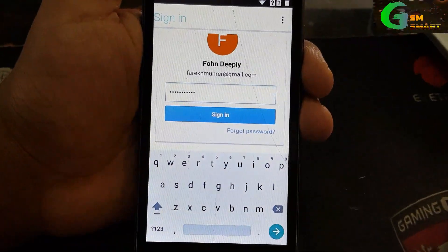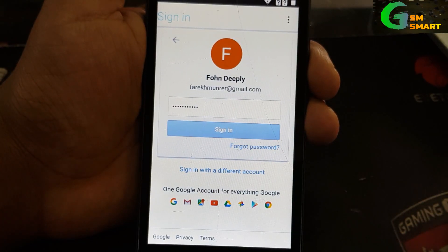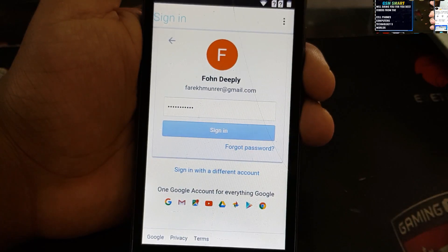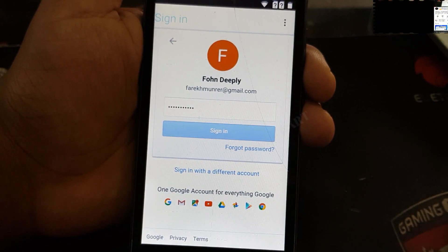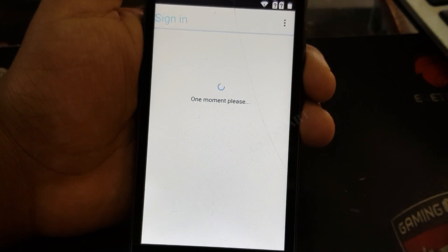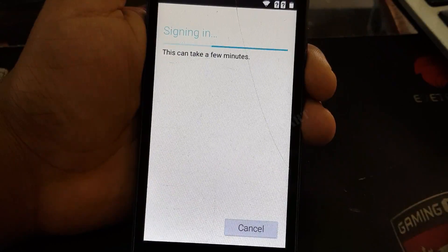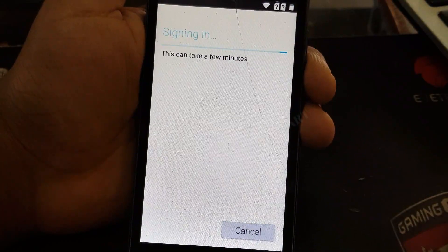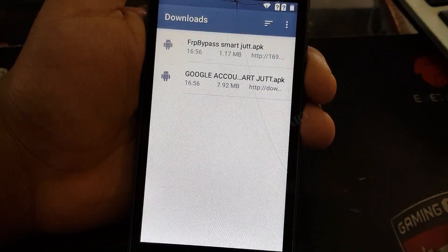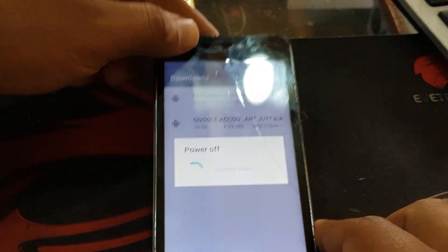After writing the email address click next and put your password. After adding the password click sign in. It will sign in to your Google account — be patient, the network may be slow so it may take time. Now you can see it is signing in — don't cancel it, just wait. Once done, press the power button and restart your phone. Press OK and wait for it to restart.